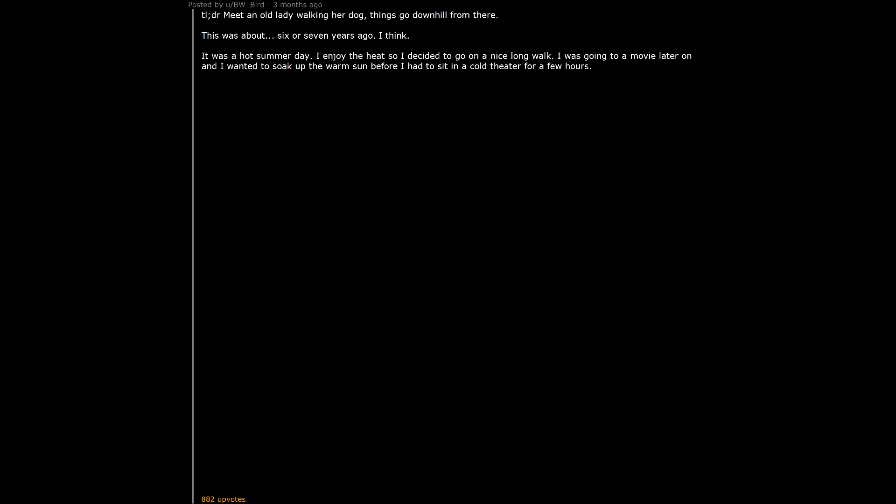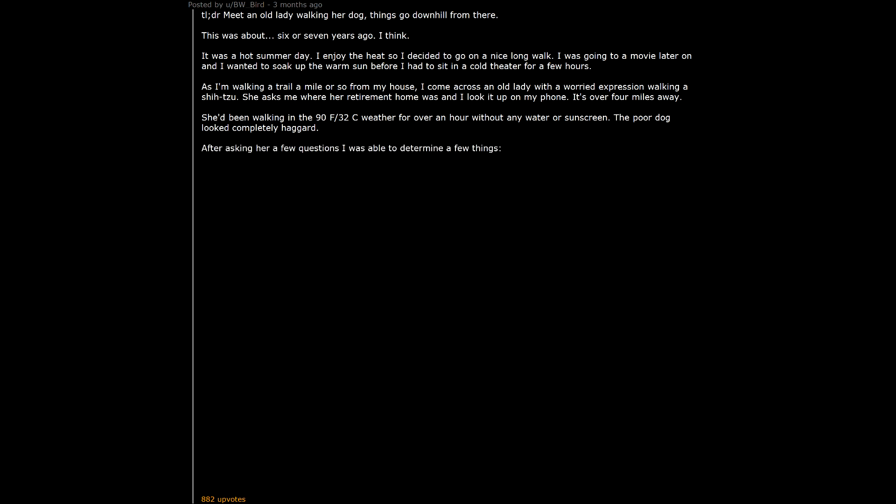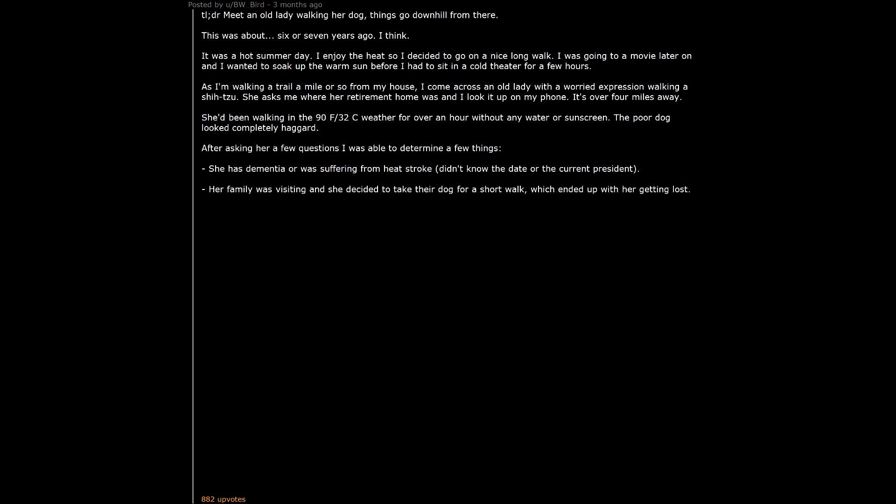Doctor: Meet an old lady walking her dog. Things go downhill from there. This was about 6 or 7 years ago, I think. It was a hot summer day. I enjoy the heat so I decided to go on a nice long walk. I was going to a movie later on and I wanted to soak up the warm sun before I had to sit at a cold theater for a few hours. As I'm walking a trail a mile or so from my house, I come across an old lady with a worried expression walking a shit zoo. She asks me where her retirement home was and I look it up on my phone. It's over 4 miles away. She'd been walking in the 90F/32C weather for over an hour without any water or sunscreen. The poor dog looked completely haggard. After asking her a few questions I was able to determine a few things. She has dementia or was suffering from heat stroke. Didn't know the date or the current president. Her family was visiting and she decided to take their dog for a short walk, which ended up with her getting lost. She didn't have a cell phone or any way of contacting someone.